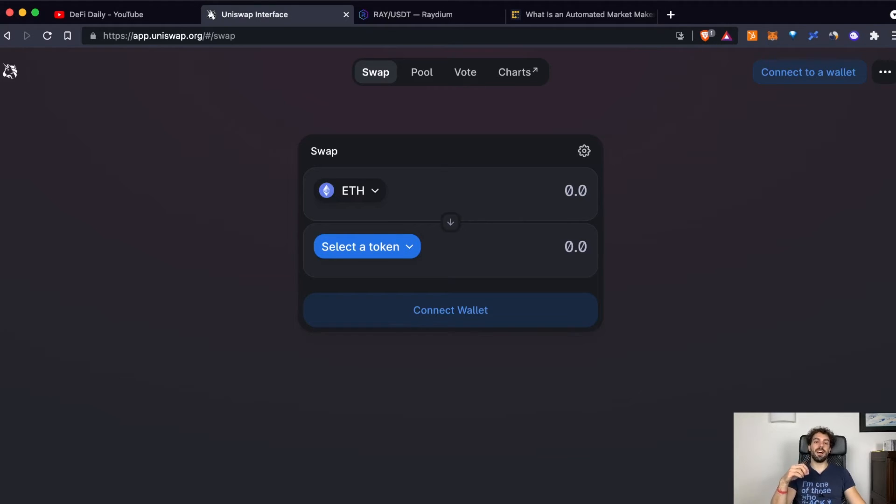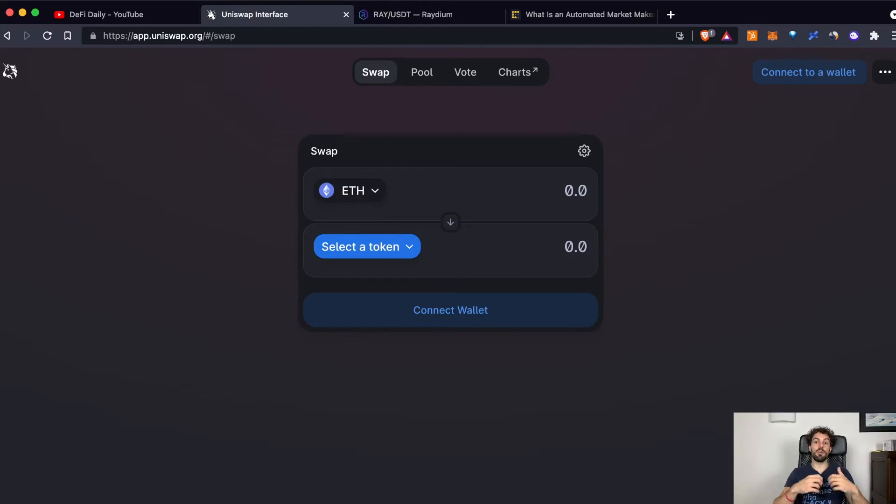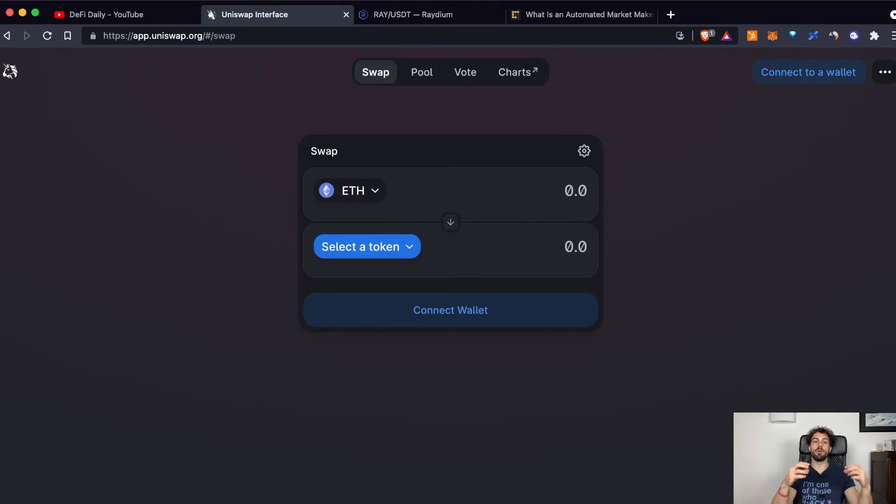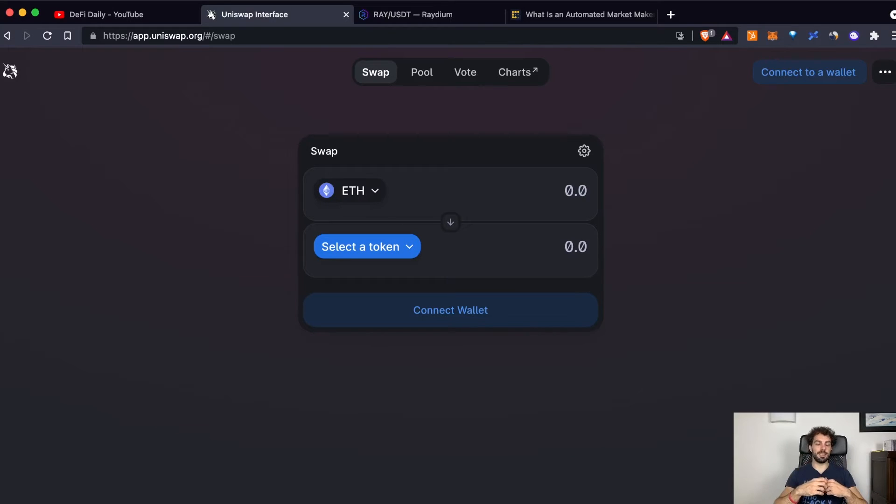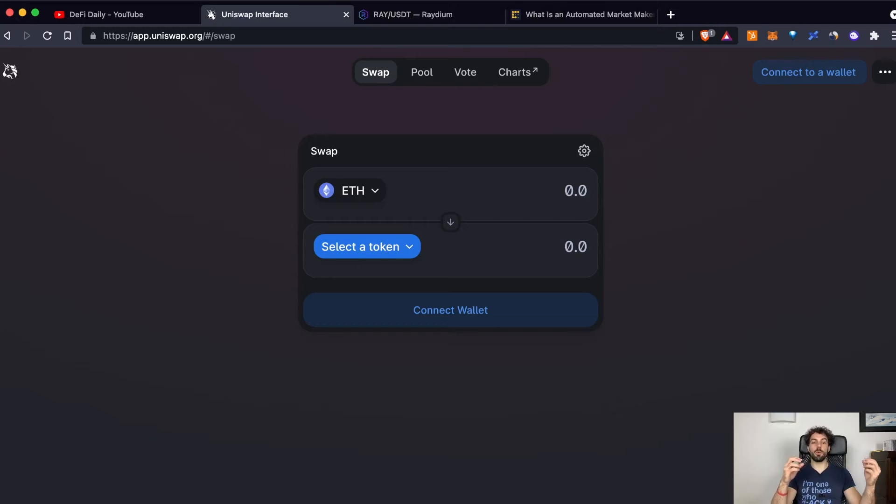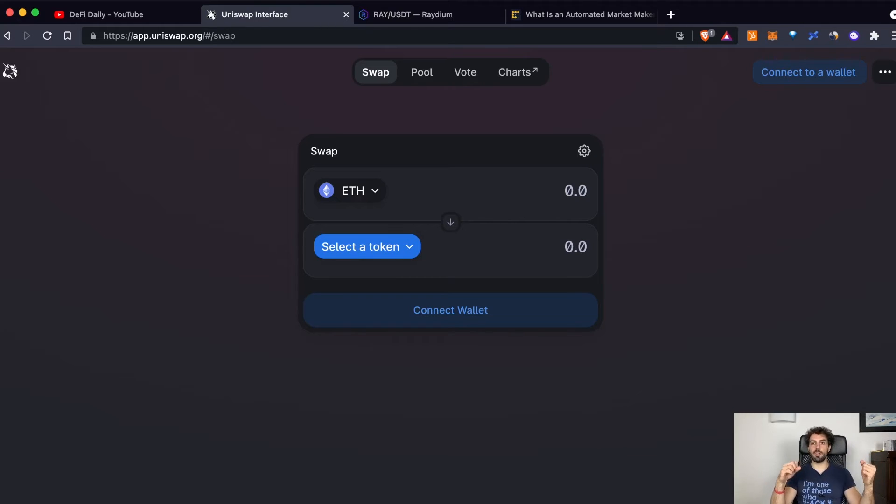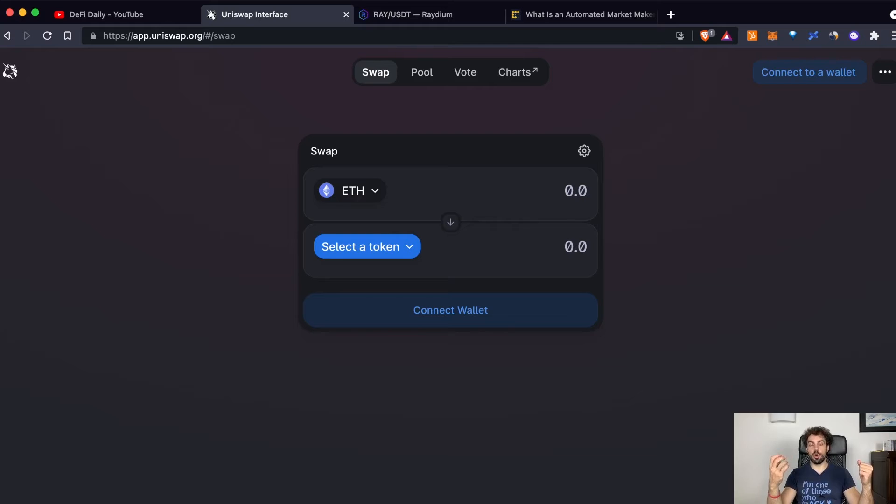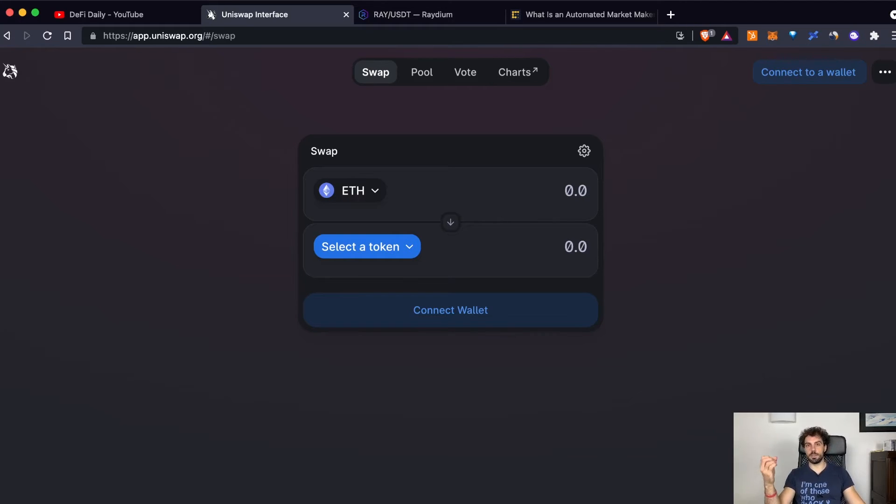Pools are like boxes when you put inside, for example, on Uniswap, two tokens or coins. Let's say that we can have a pool with inside Ethereum and USDC. USDC is a coin that is related to the dollar, so its value is always, or at least should always be equal to one dollar.